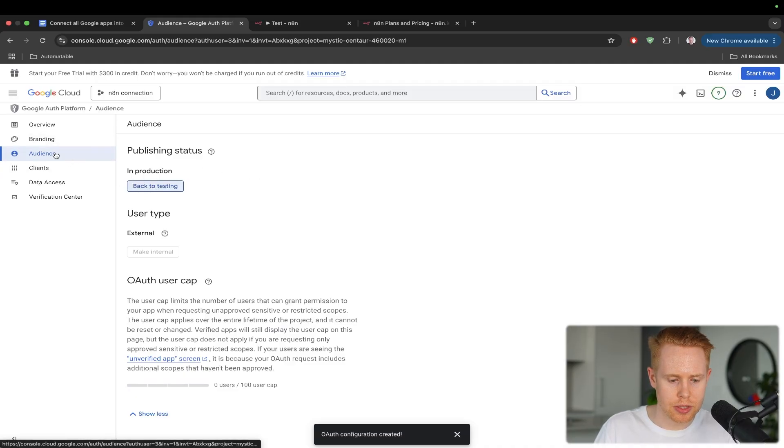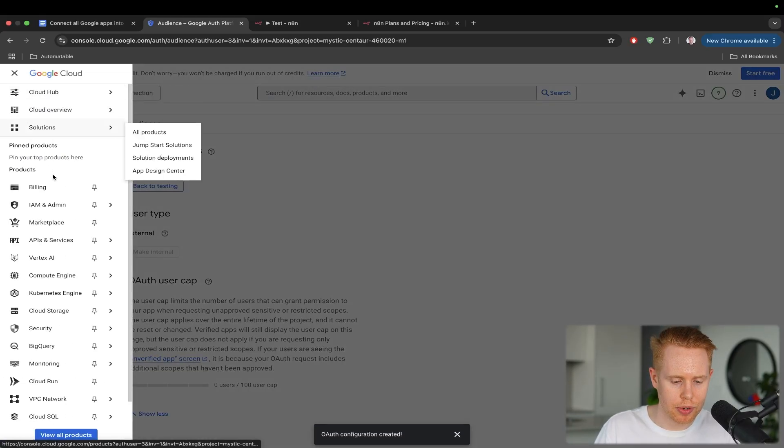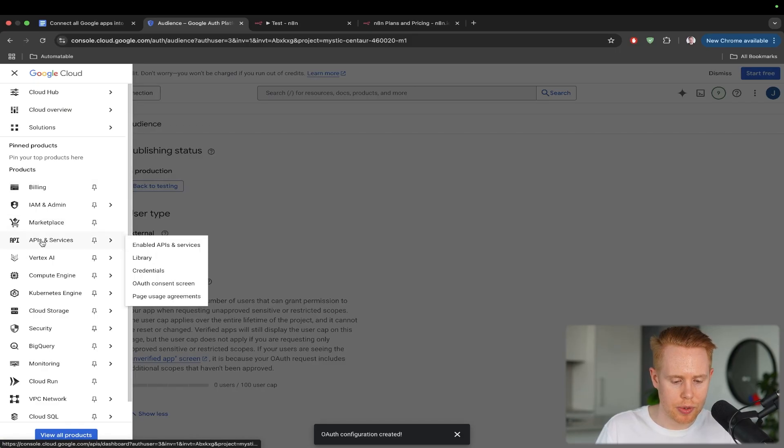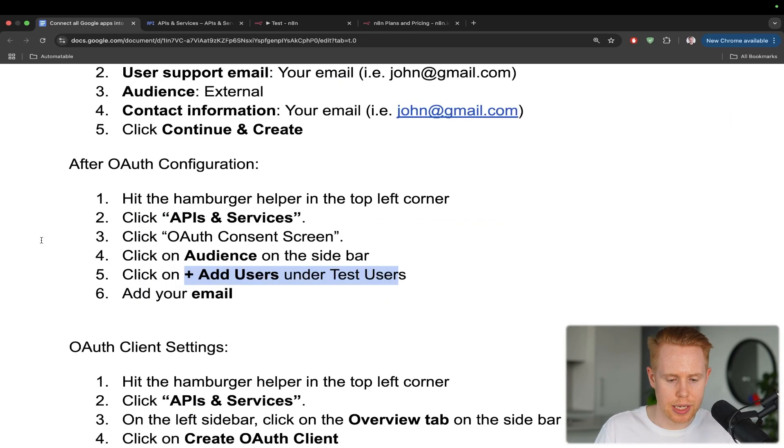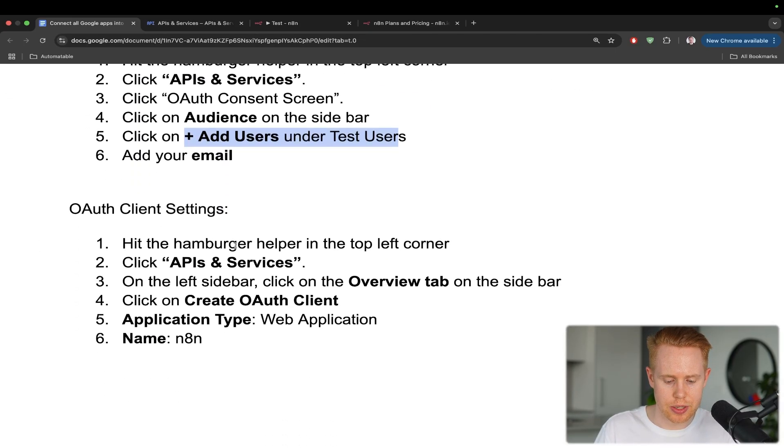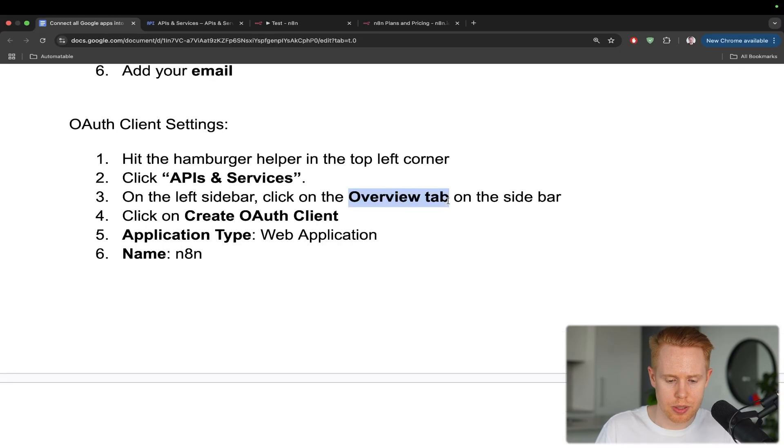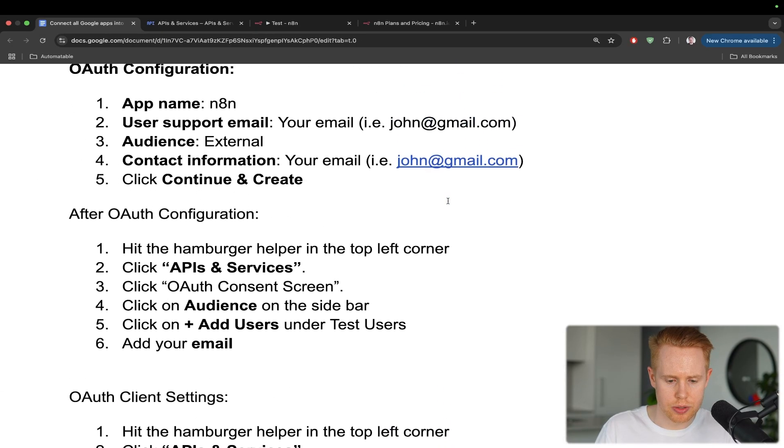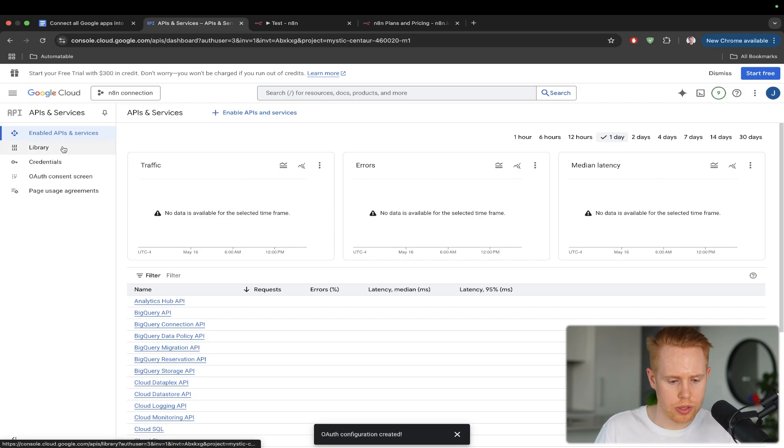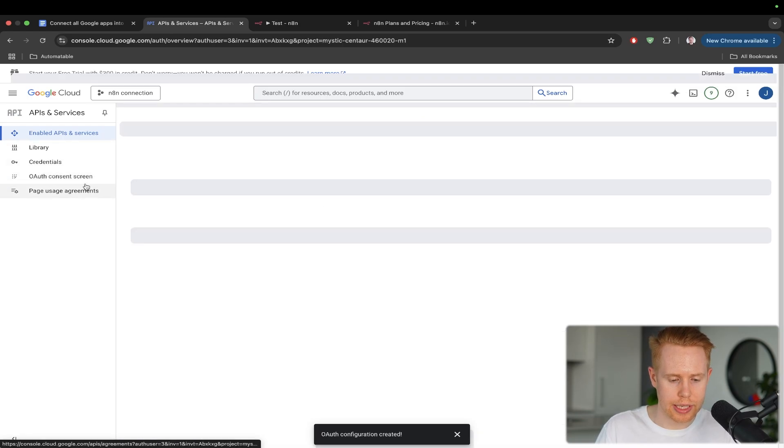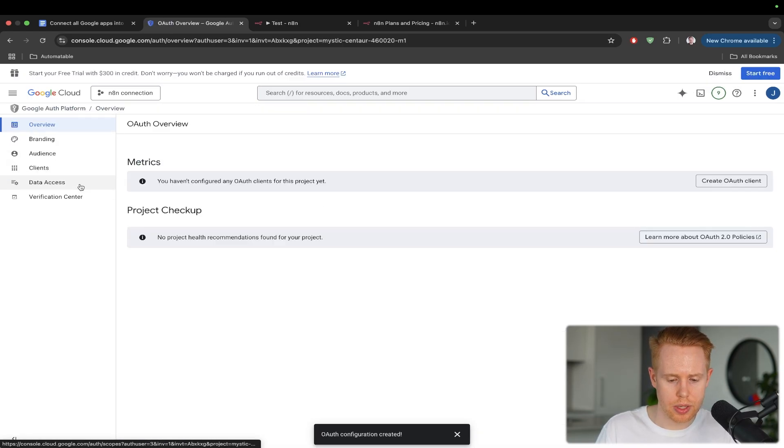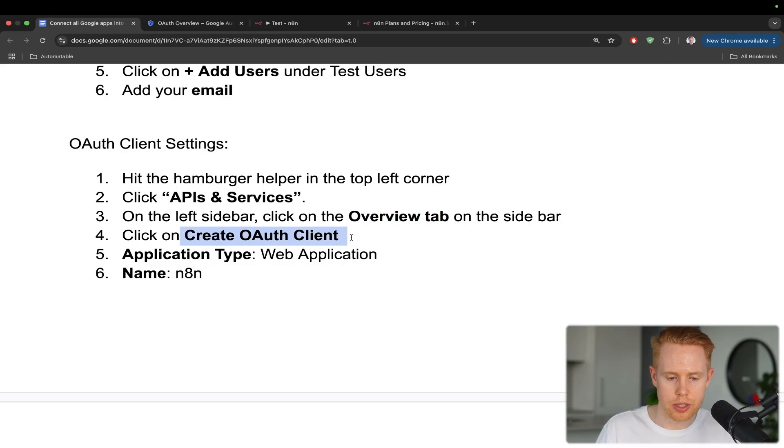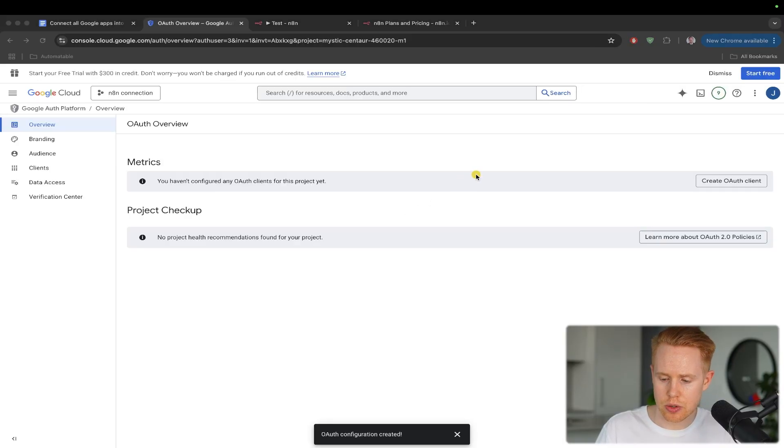And from here, I'm going to hit the hamburger helper one more time. And I'm going to go into the API and services down here. And we're going to hit the overview tab here, which actually I'm going to go to the OAuth consent screen. And we want to create OAuth client, which is this button right here. So we'll go ahead, choose this.